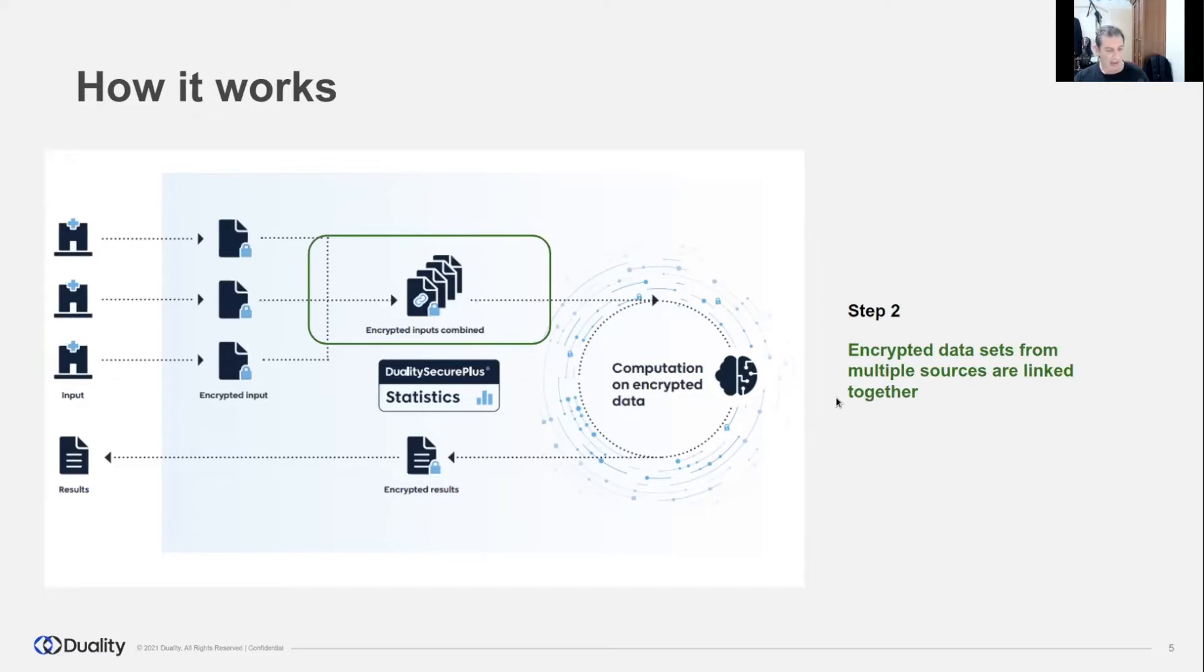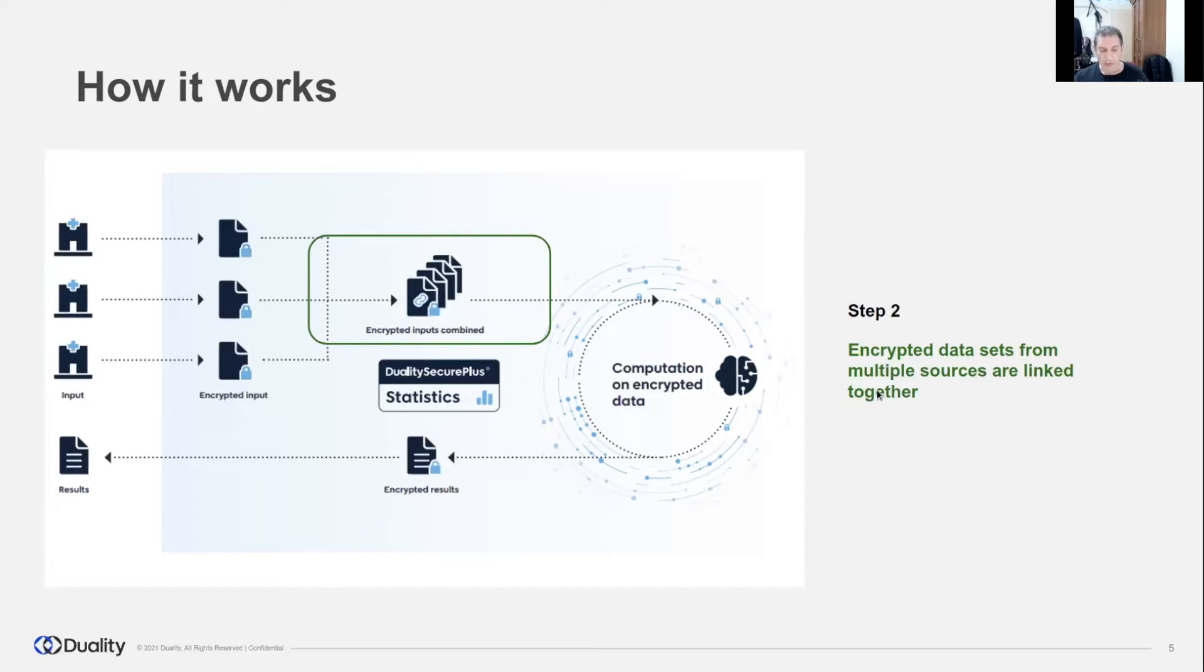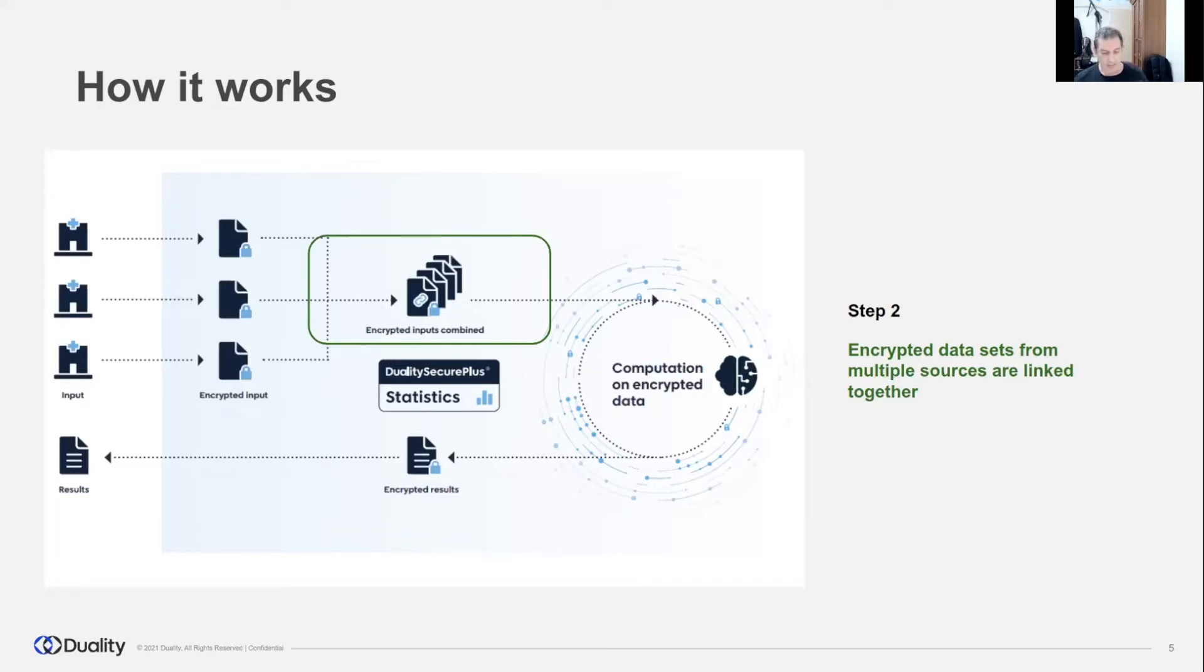The encrypted data from multiple data owners is linked, unified, or joined together. The linkage happens on encrypted data. There is no bitwise matching between encrypted IDs since IDs were encrypted by different keys owned by different data owners. Our product knows to match between encrypted IDs without decrypting them.